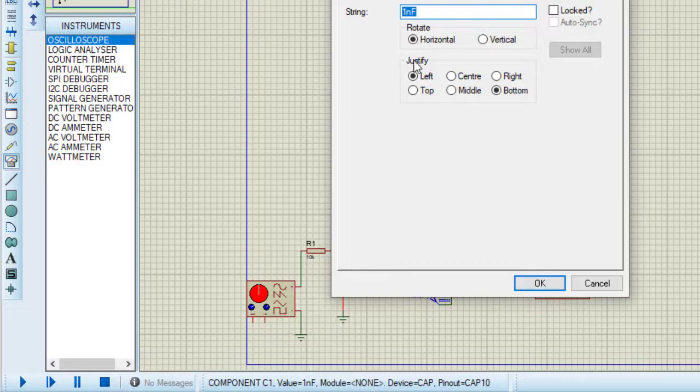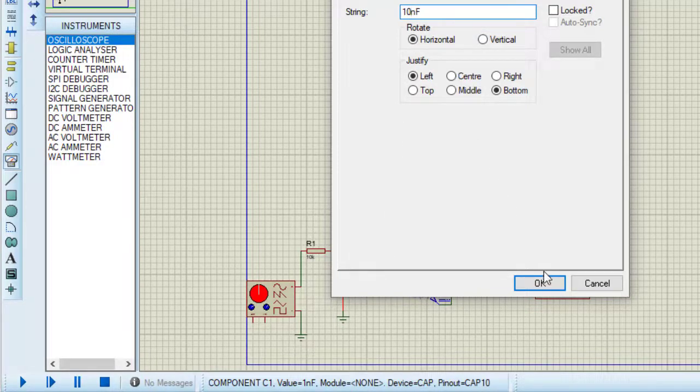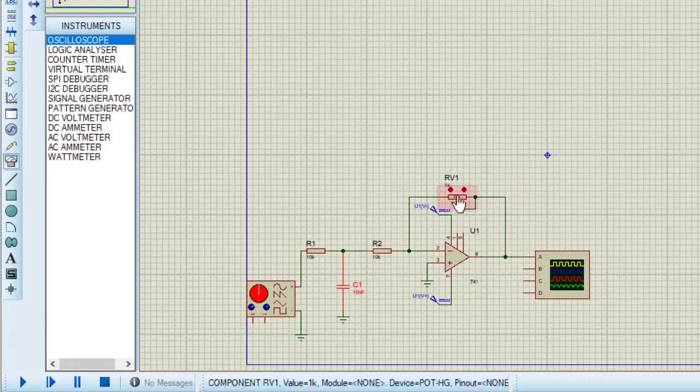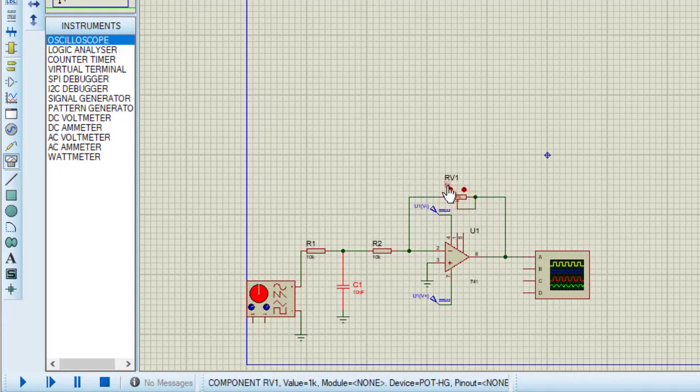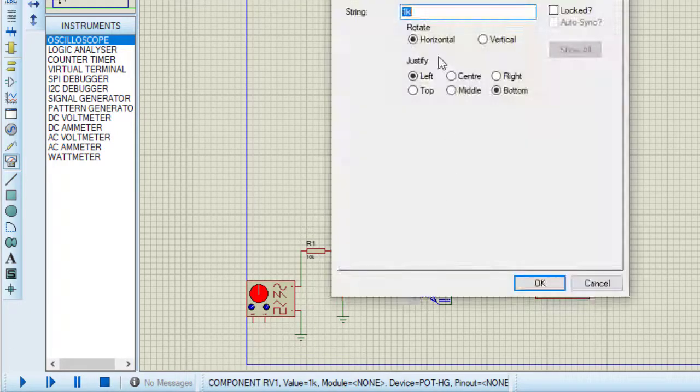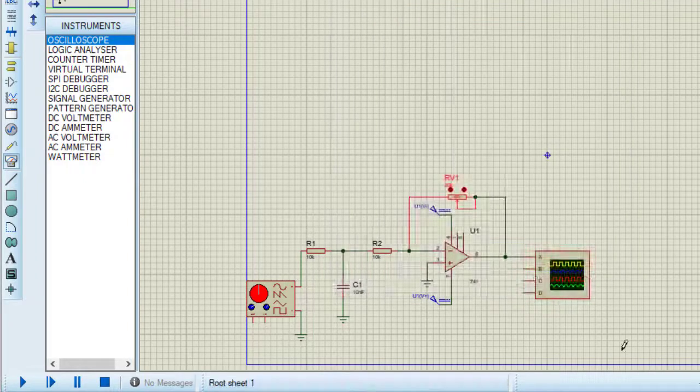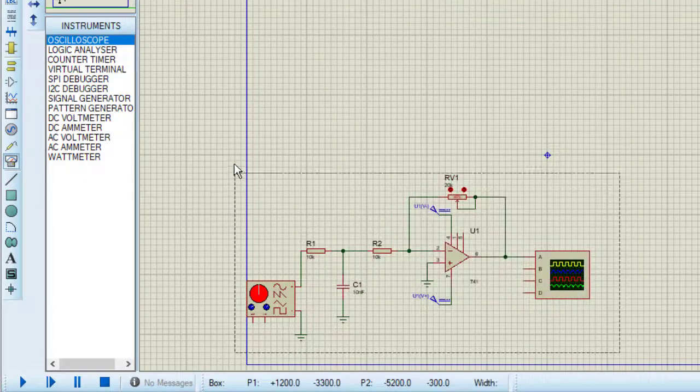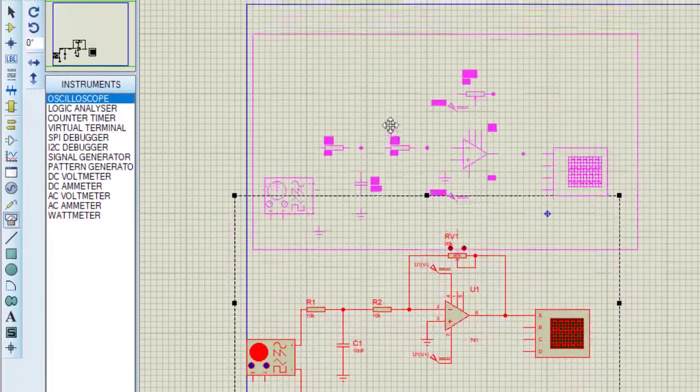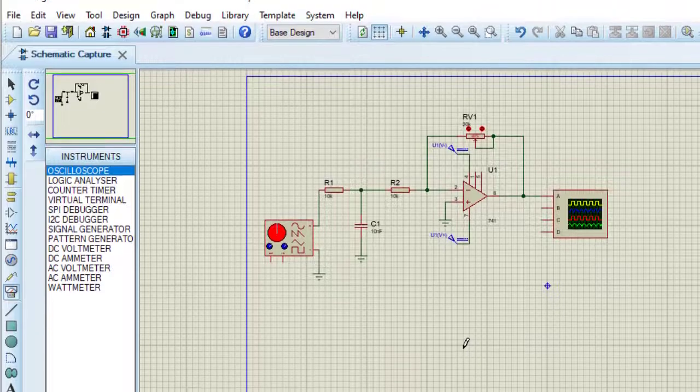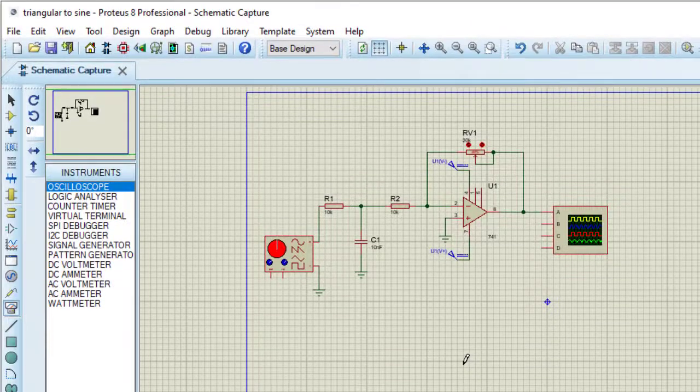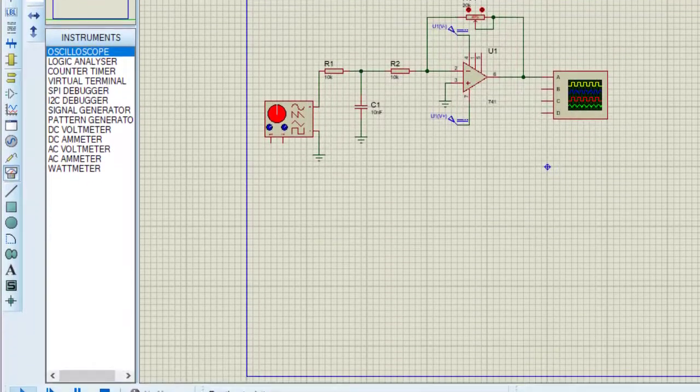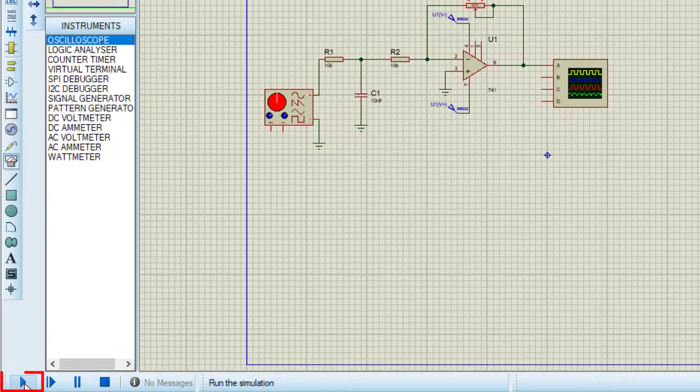Now changing the value of components a little. Taking the capacitor value as 10 nanofarad, this is 10k. I am changing pot with 20k. Circuit is completed, now running the simulation, clicking the run button.